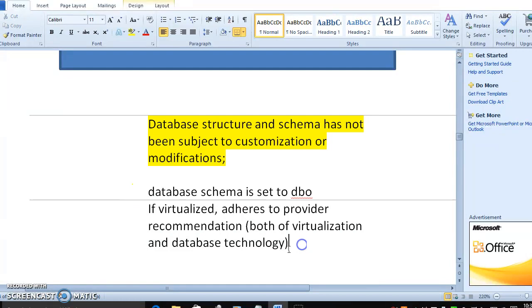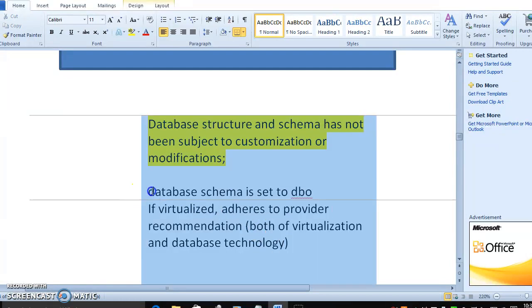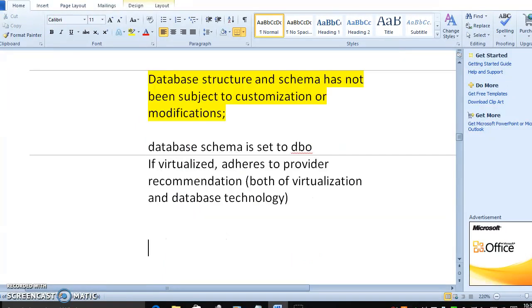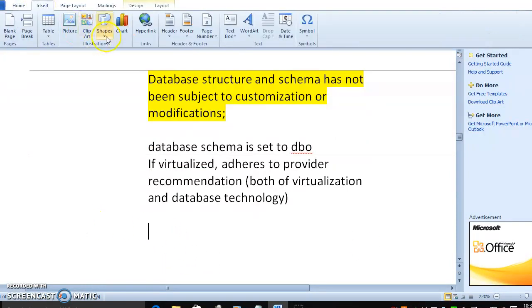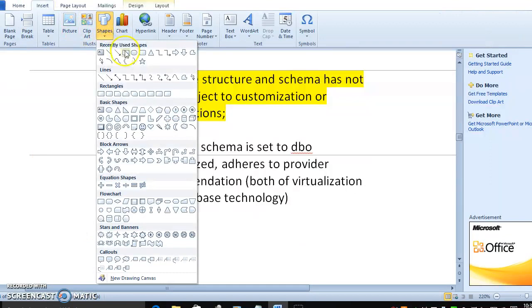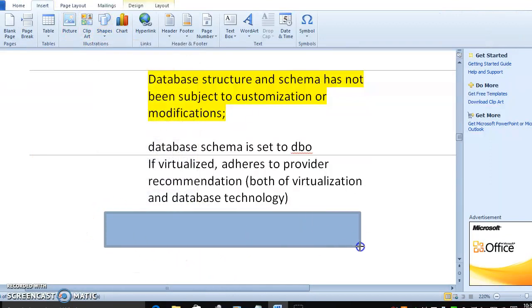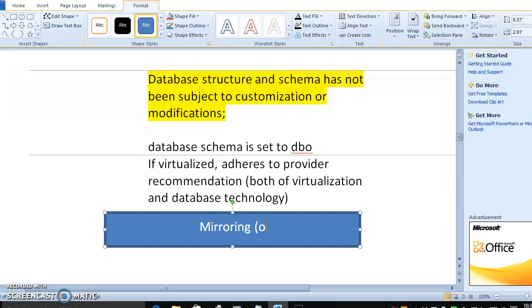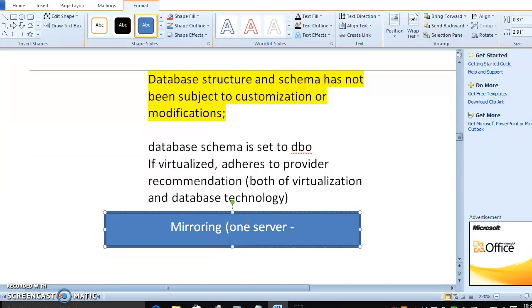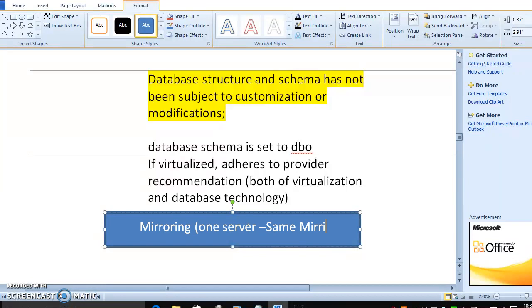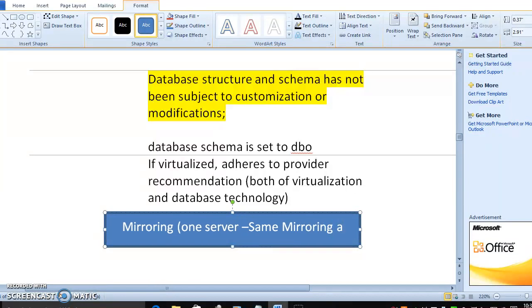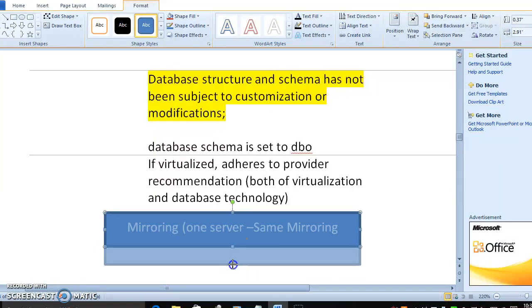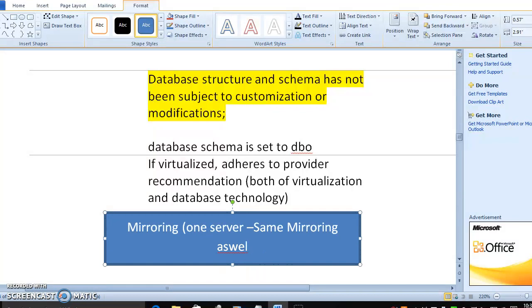One more thing is database schema is set to DBO. When we talk about production schema, it must be in the mirroring concept. If anything happens in one server, suppose log files or log through or MDF or LDF of the server, the same will be happening in other server also. It is the recommended one.